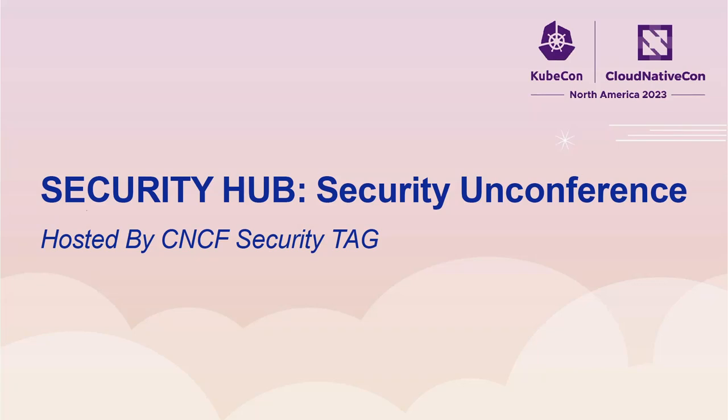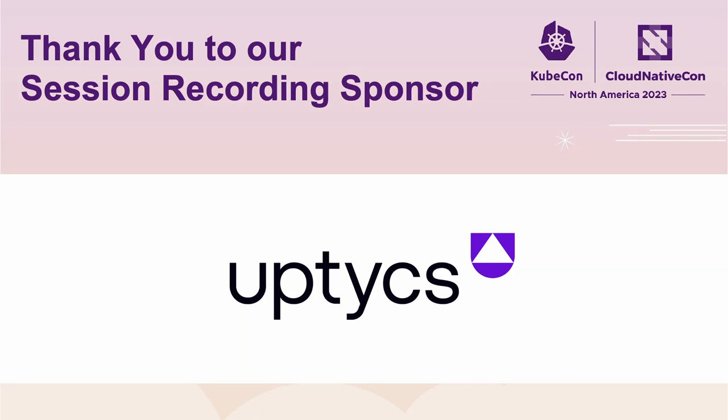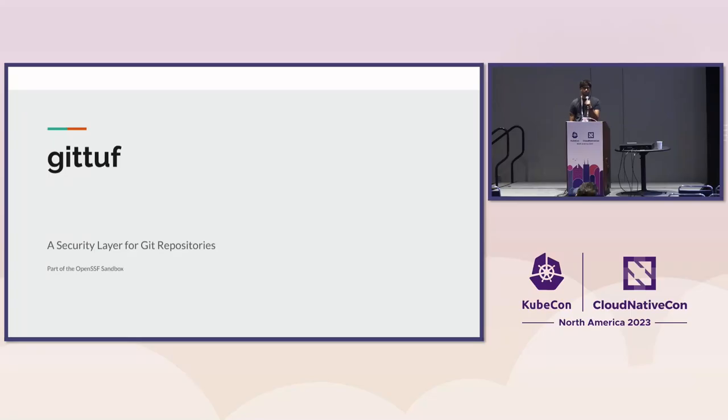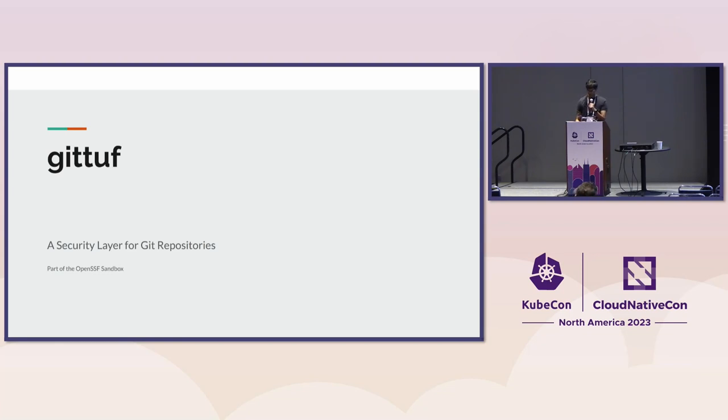As Marina said, I'm Aditya. I'm a PhD student at NYU. I research software supply chain security here in the CNCF. I'm one of the maintainers of In-Toto and for about a year, just over a year now, we've been building GitTuf for securing Git repositories.